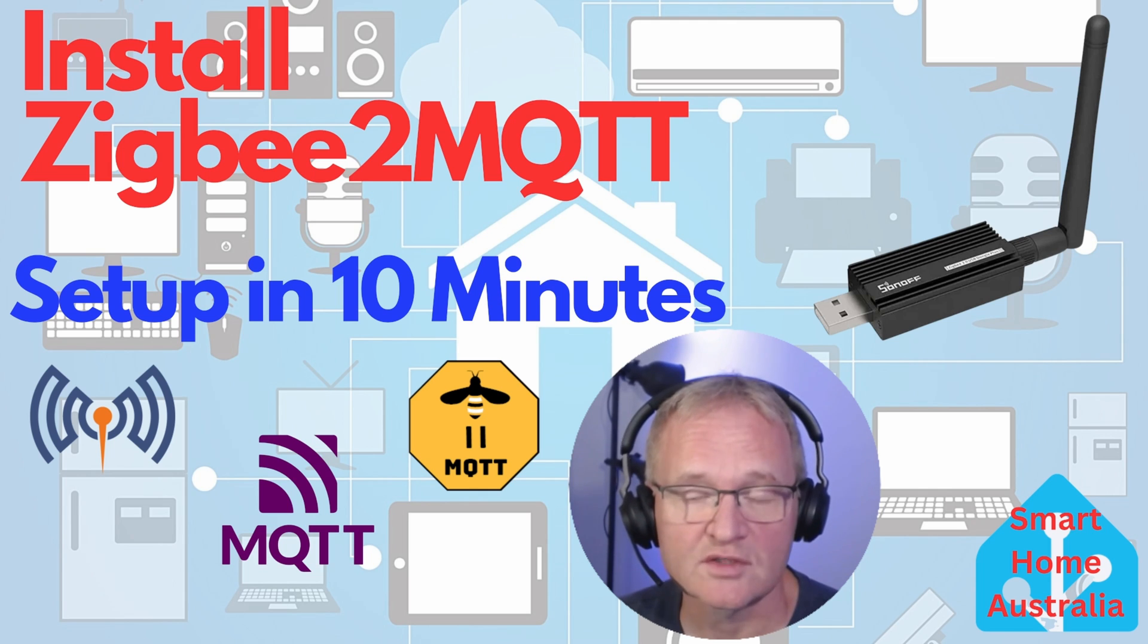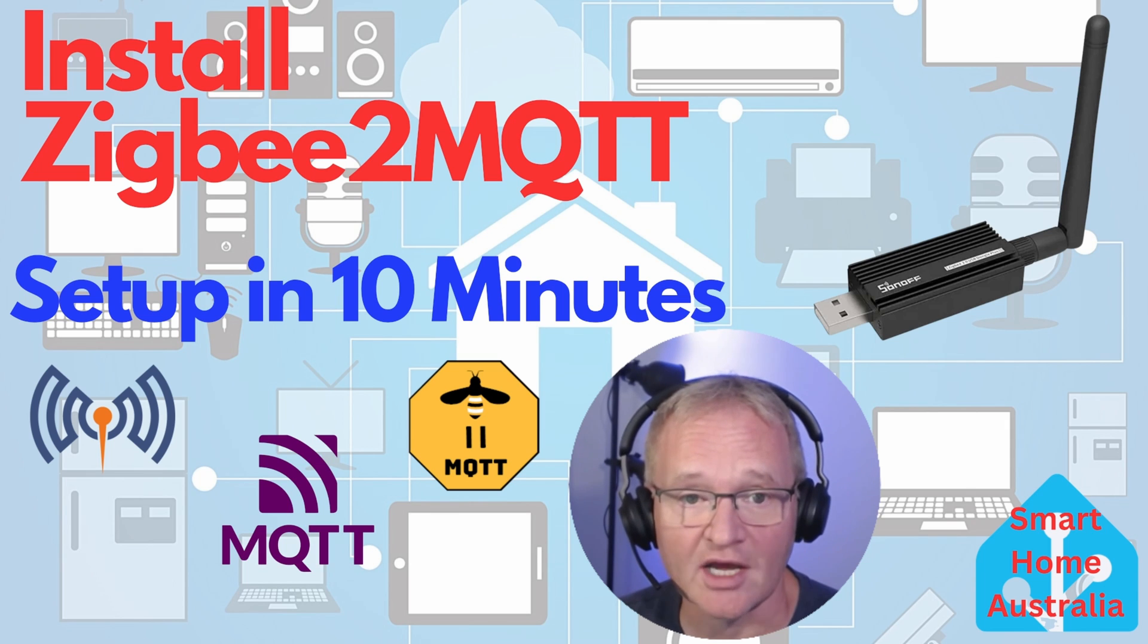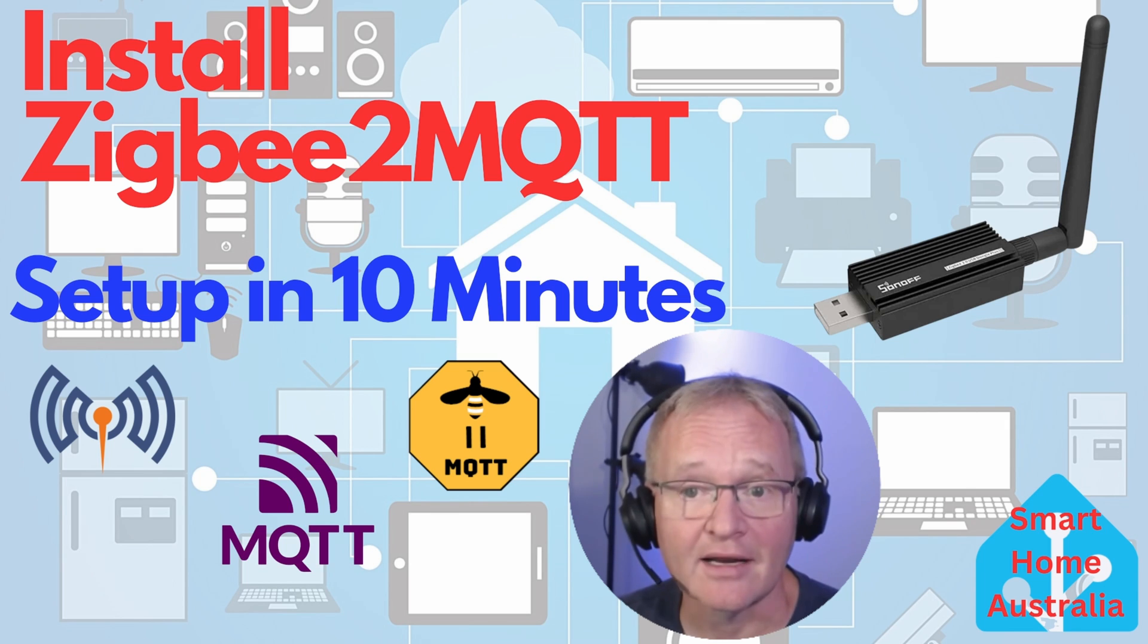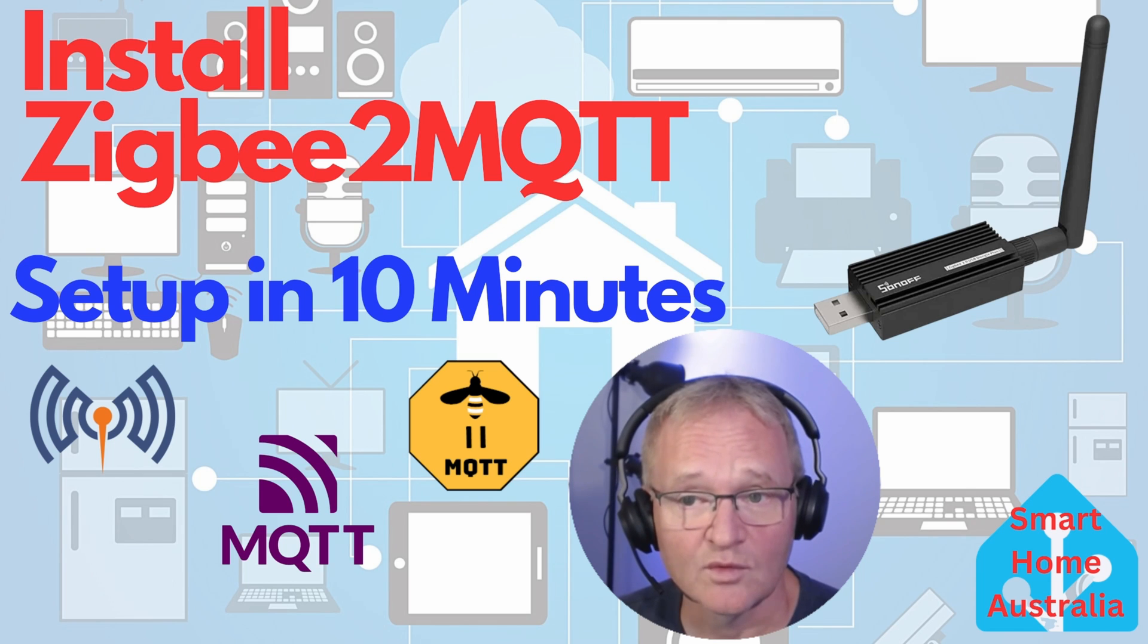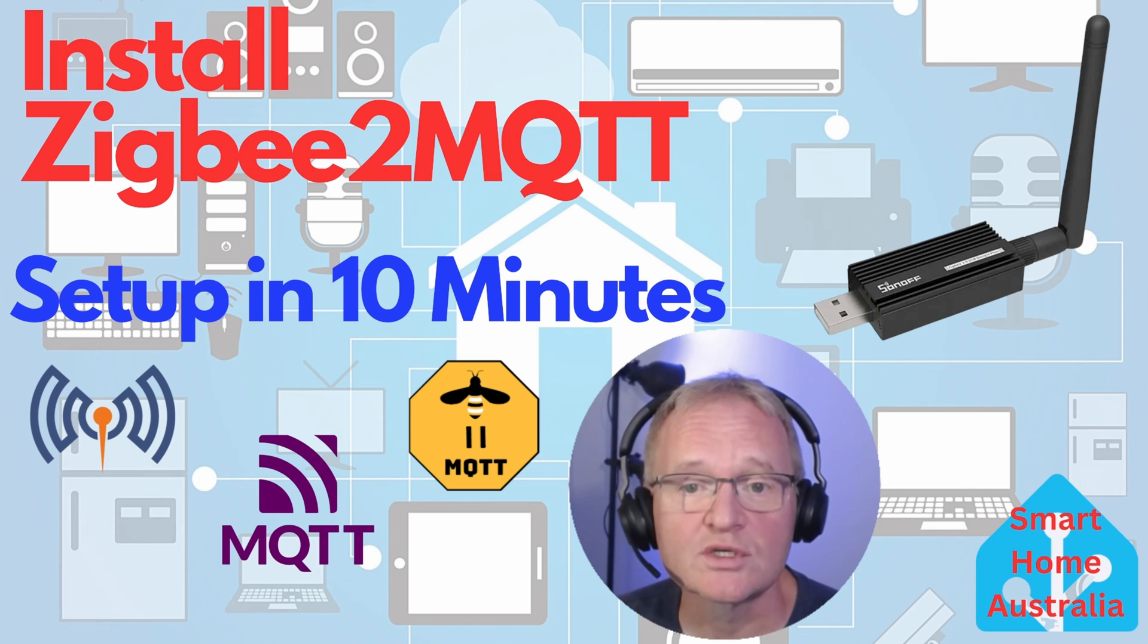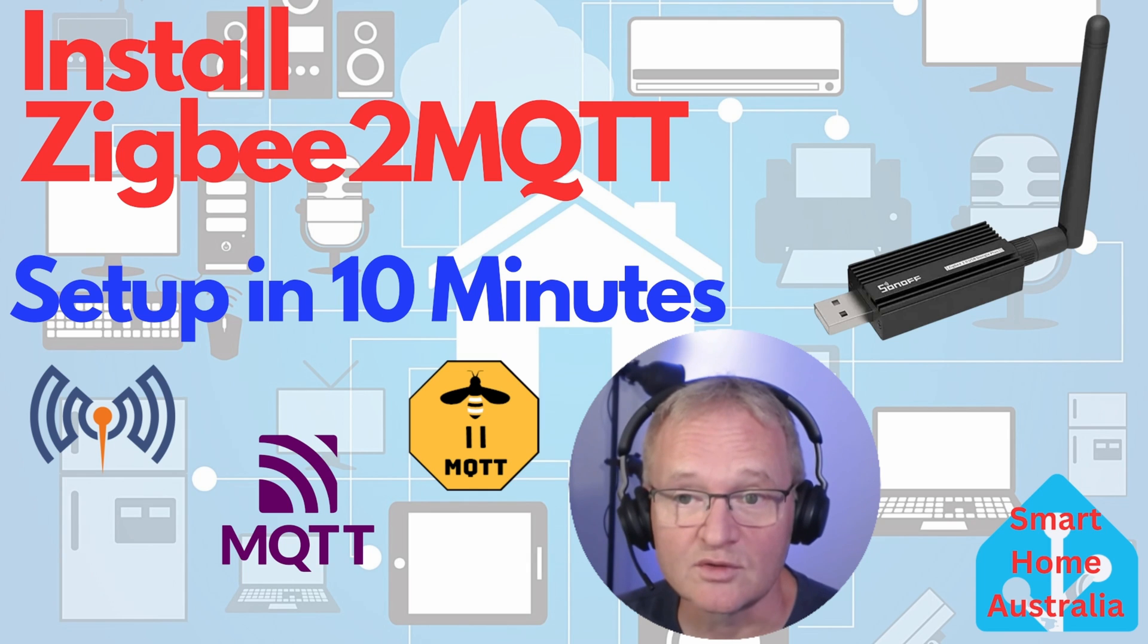There are two different protocols for connecting ZigBee devices to Home Assistant. These are ZHA, which is the Home Assistant inbuilt way, and ZigBee2MQTT, which was developed by the community. ZHA is more tightly integrated with Home Assistant, as it was built with the in-house team.